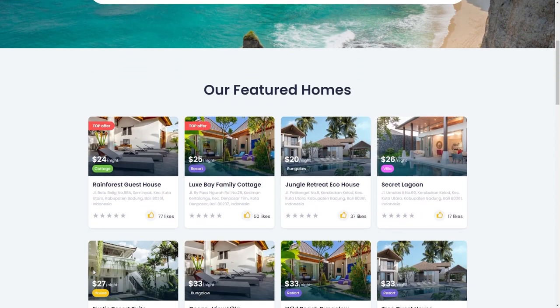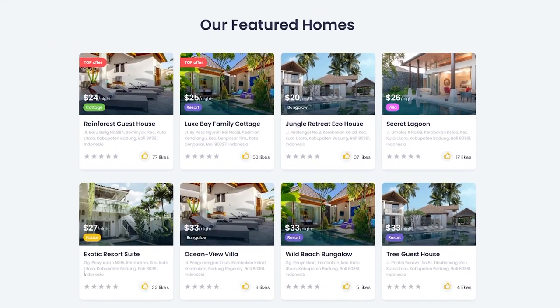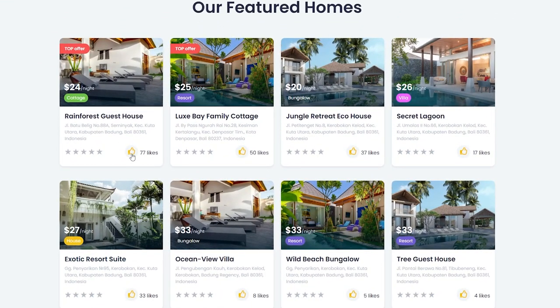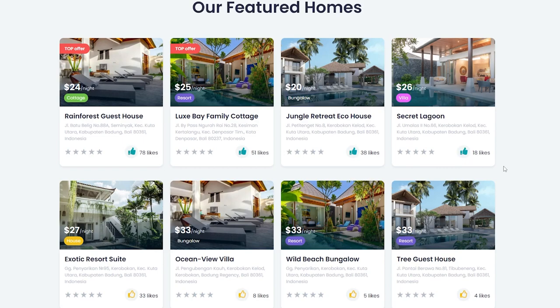Here is the like button and once I click on it, the counter will change. And whenever the user decides to unlike the item, the counter will be updated as well.